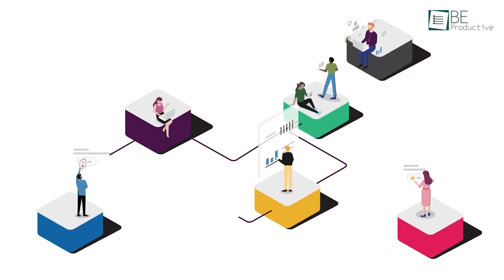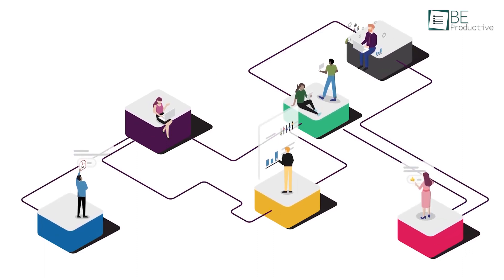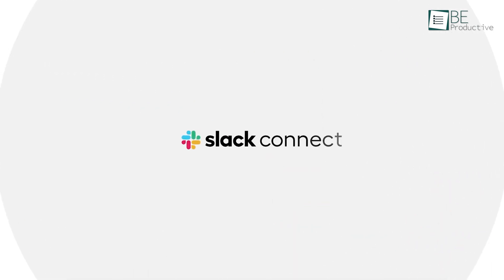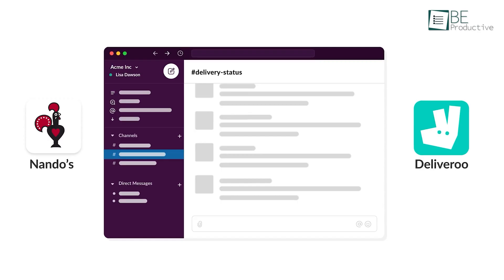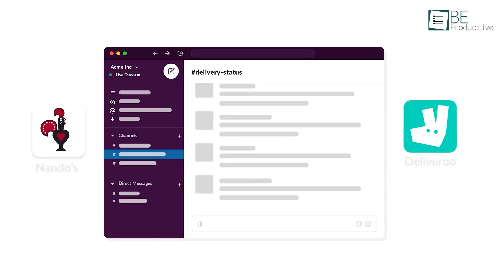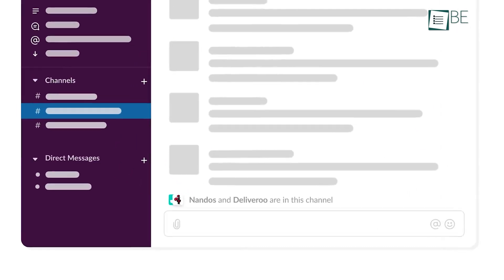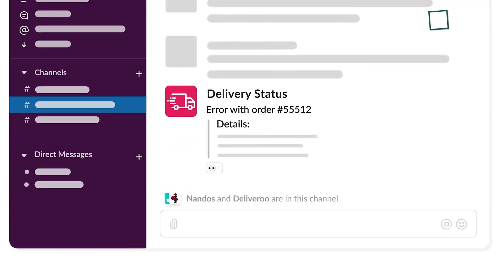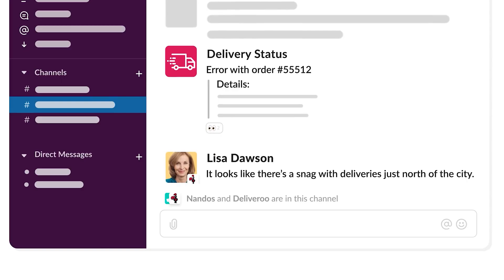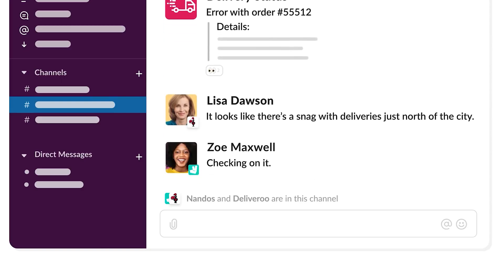While most people know Slack for connecting members within the company, it also offers a feature called Slack Connect for instant messaging with people outside your organization. The external users can only see the channels you add them to and cannot see conversations from other channels.